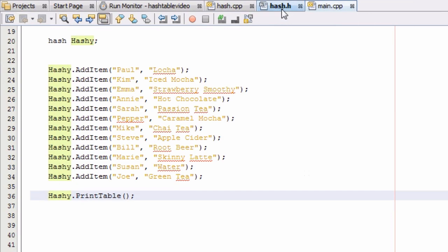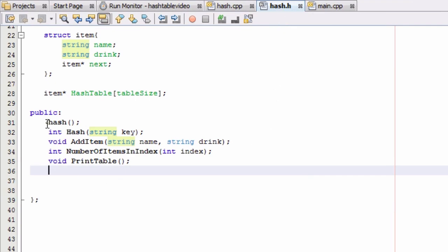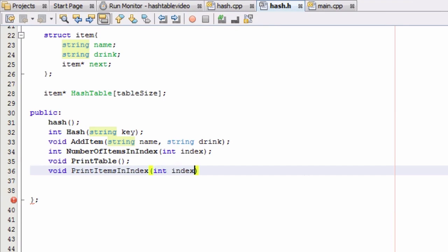Let's go ahead and go to our hash.h file. In the public section of our hash class definition, we're going to create another prototype with a void return type. We're going to call this function printItemsInIndex, and then we'll pass in a value — the index that we want to print the items out of. So if we pass in the number three, this function will print out all of the items contained in bucket three.